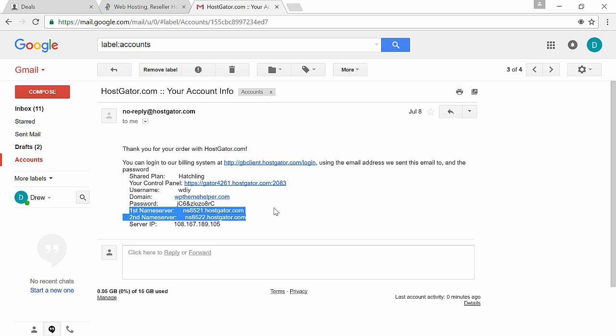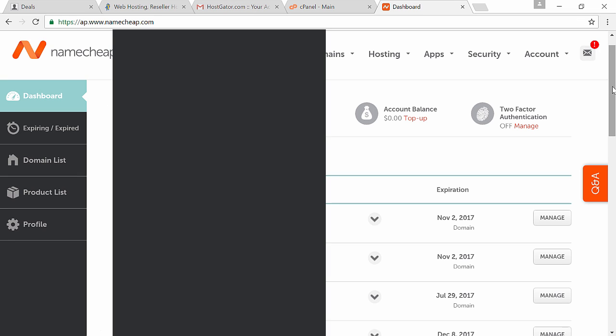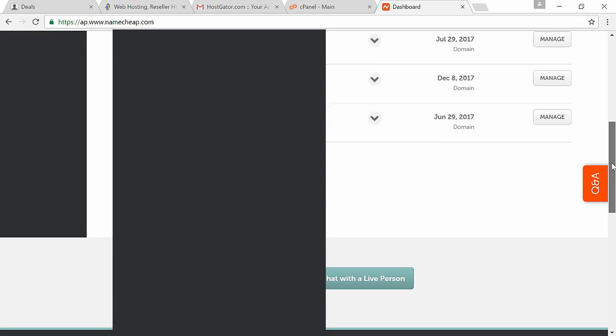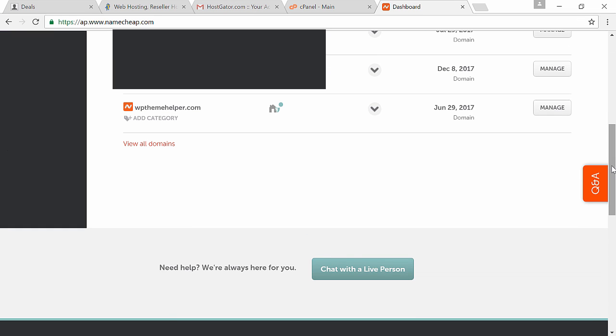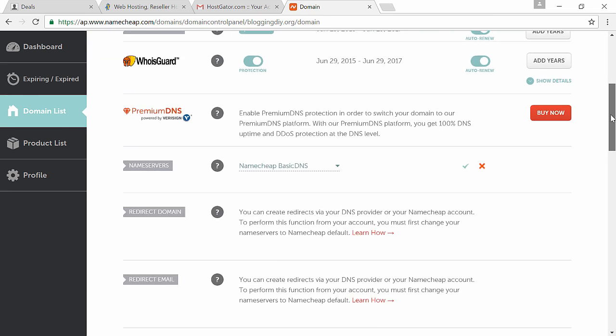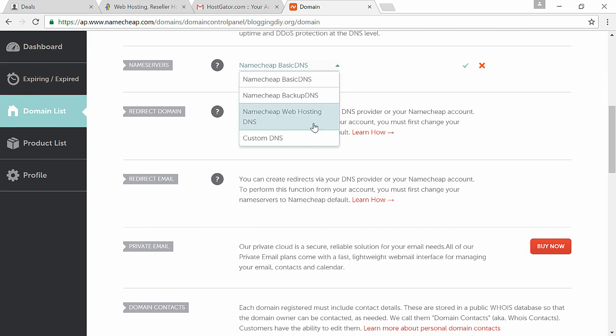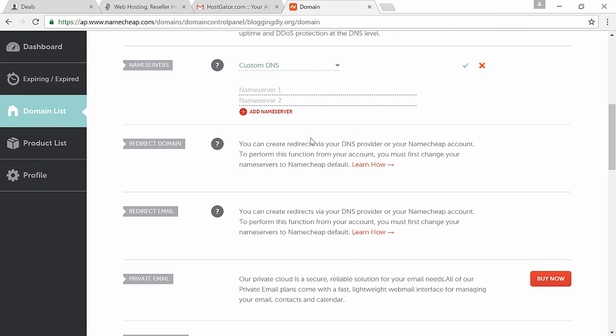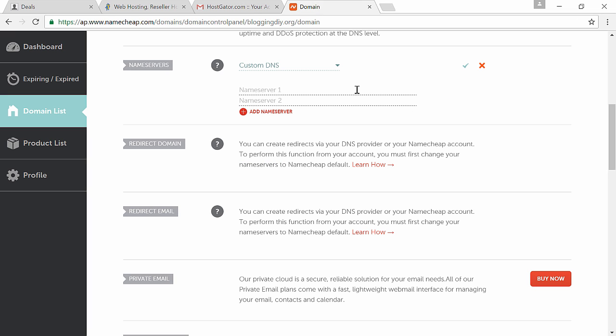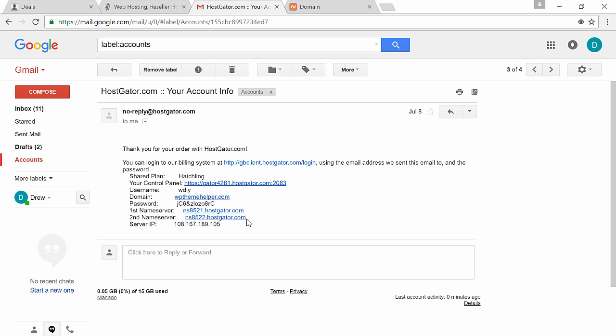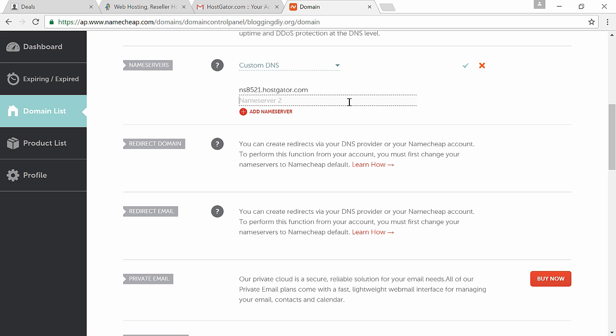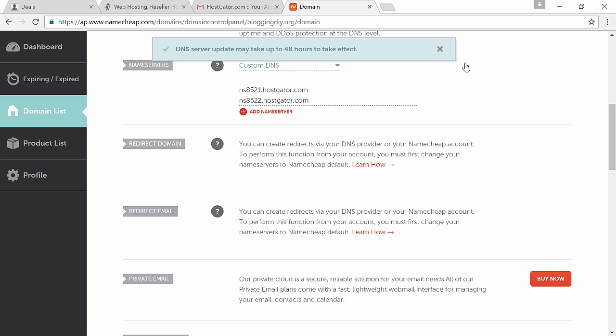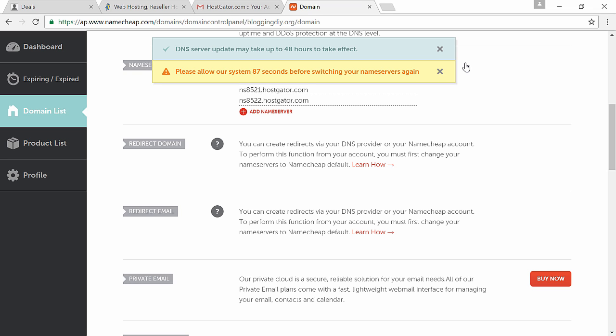This will have all your account information. Look at where it says name servers, we're gonna need to copy this information to your Namecheap account so the domain name is connected to your website. Now login to Namecheap, scroll down to find your domain name and click on manage. Scroll down to name servers and pick custom. Copy the first name server from your email into the first slot and the second name server into the second slot.